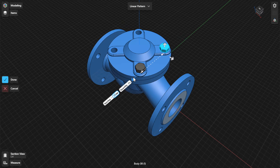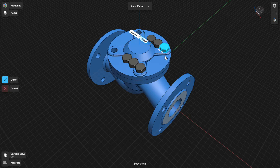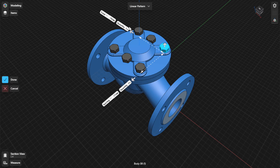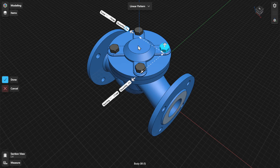To define a second or third direction for the pattern, drag the other available gizmo arrows. Set the pattern definition to total distance to define the pattern using overall dimensions. Select the quantity badge to enter the number of copies required for the pattern. Copies of the selected items are equally spaced across the dimension specified.